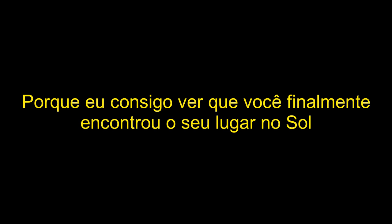Yes, I can see you finally found your place in the sun.